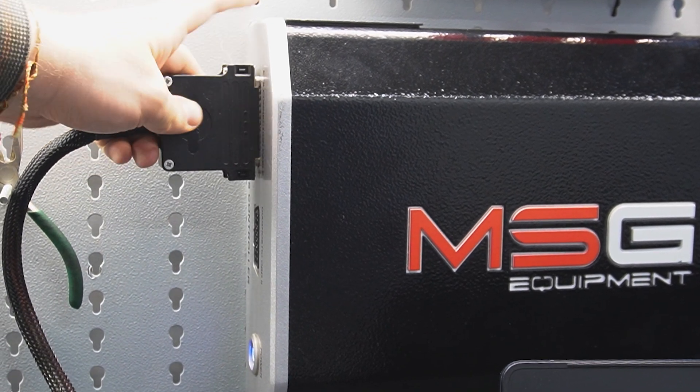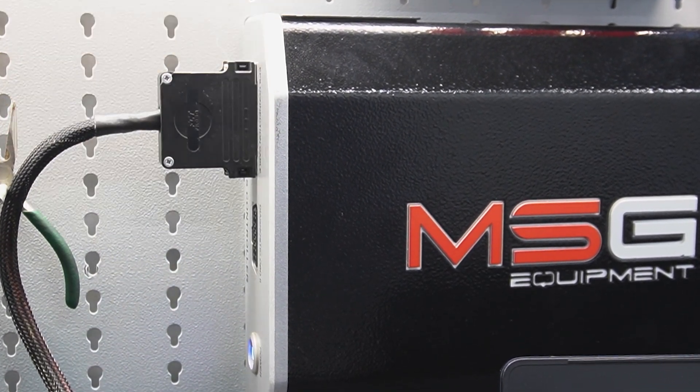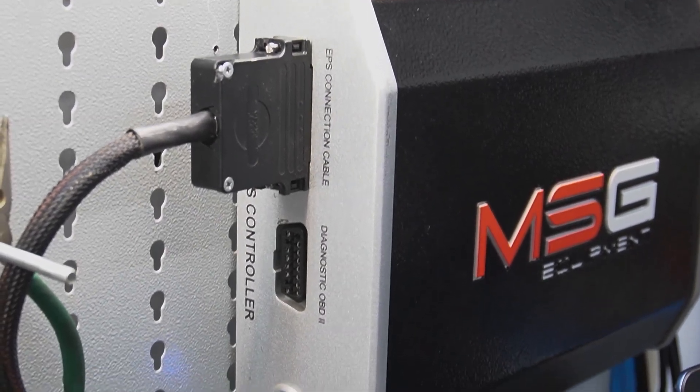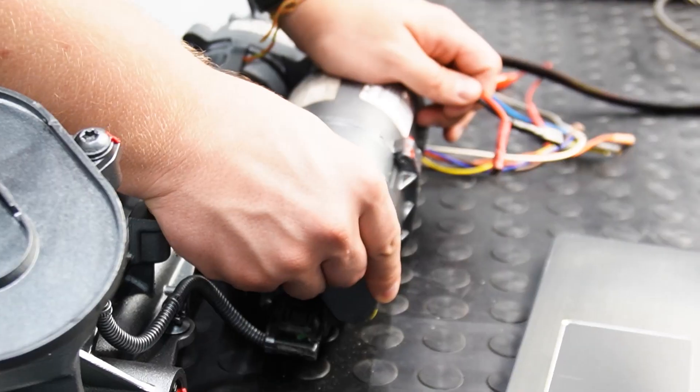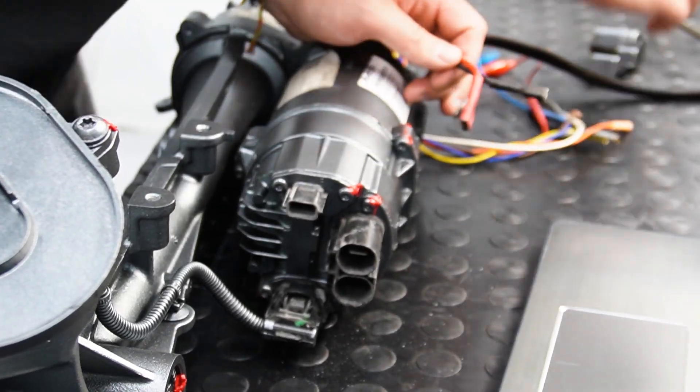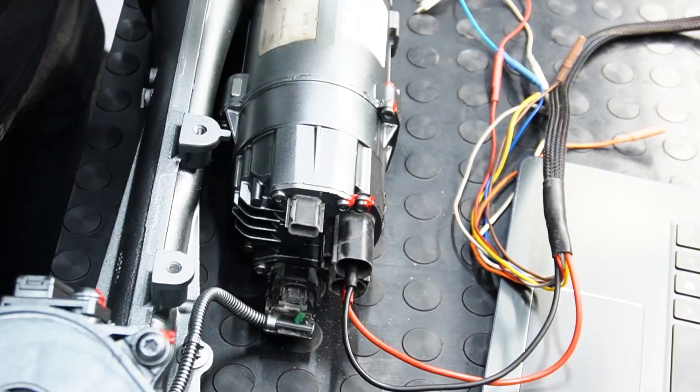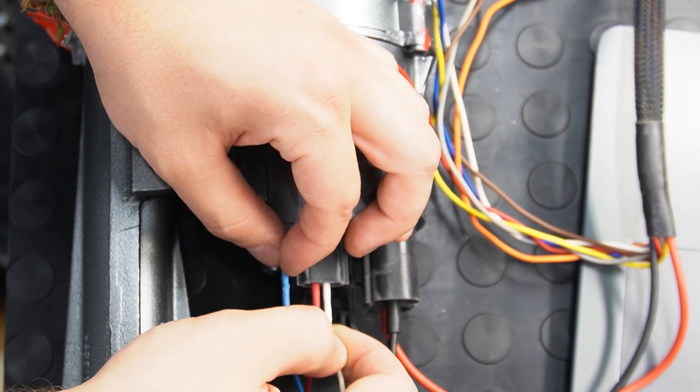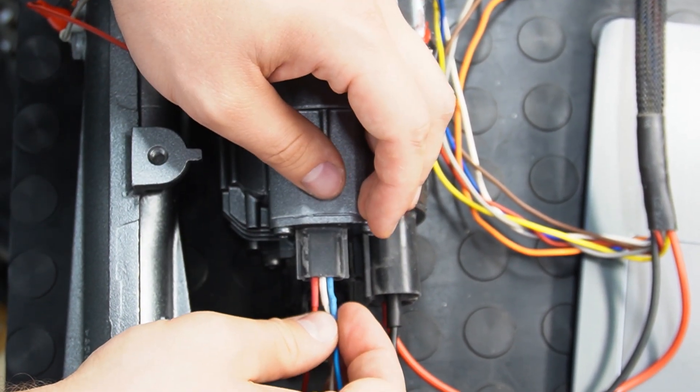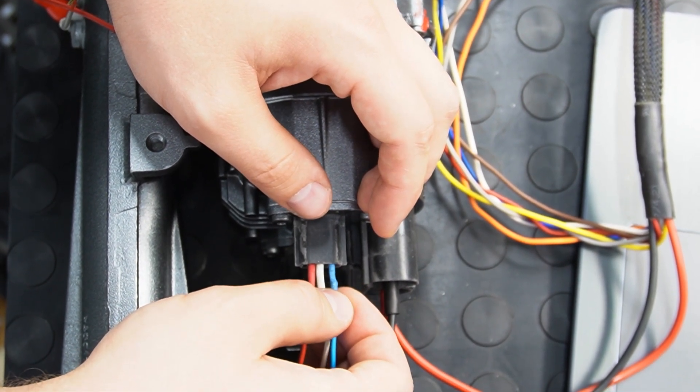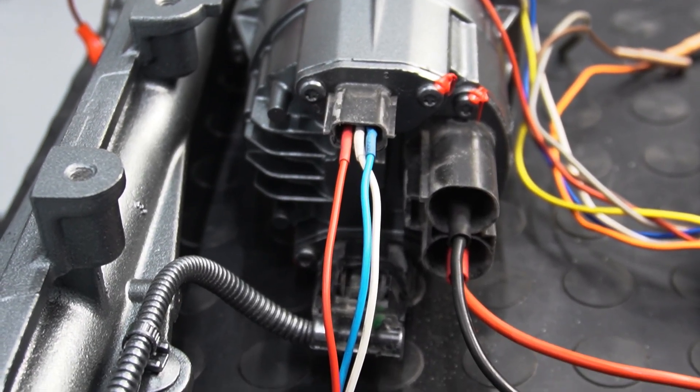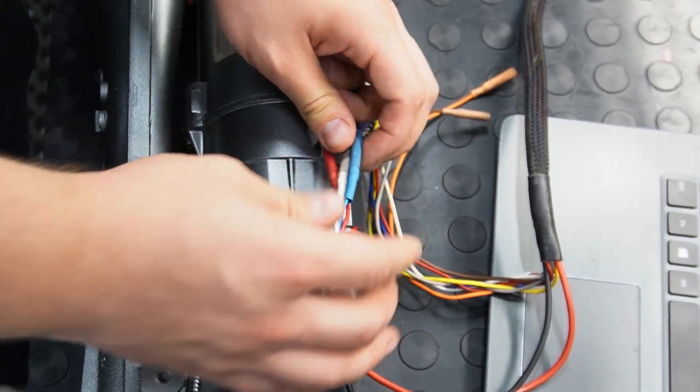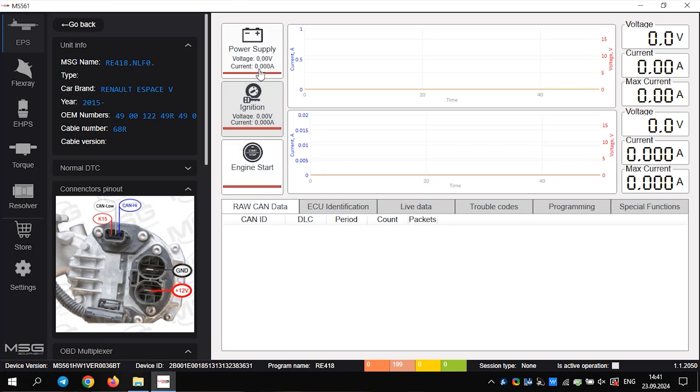First, we connect it to the diagnostic tester and turn it on. We connect the cables to the connector as shown in the image. We need small cables here, so we connect those. Done. The rack is connected, and we can see how it operates.